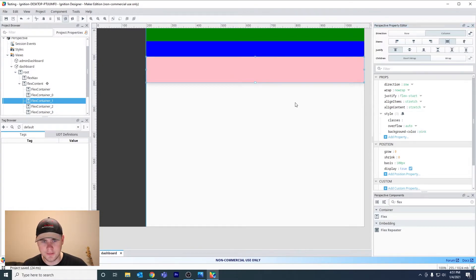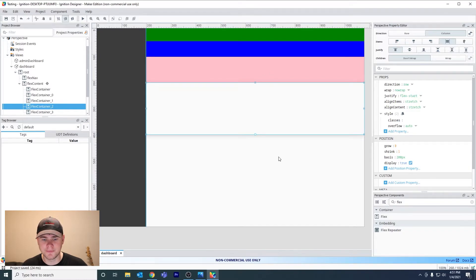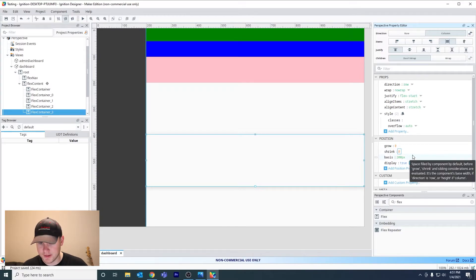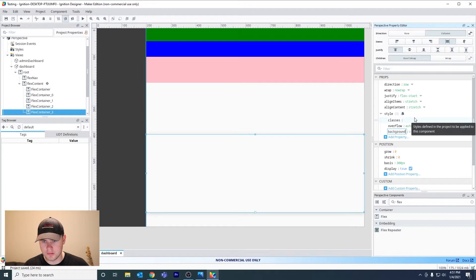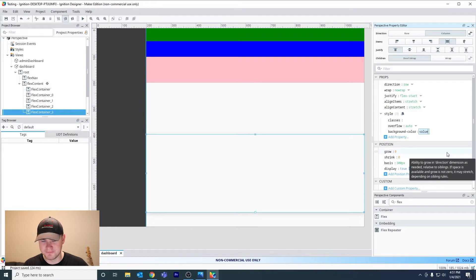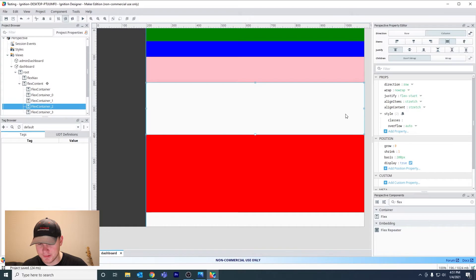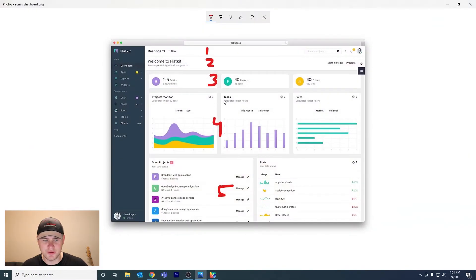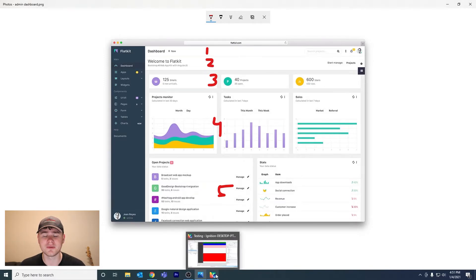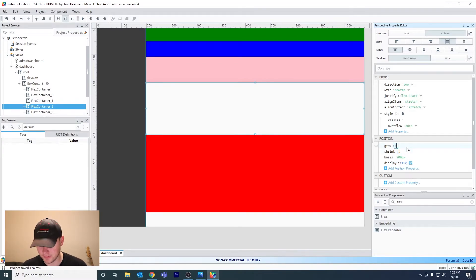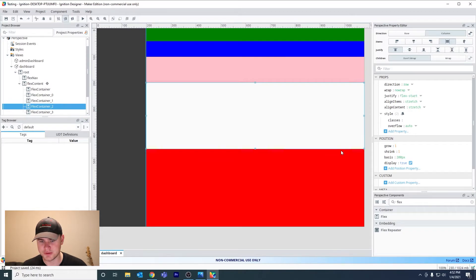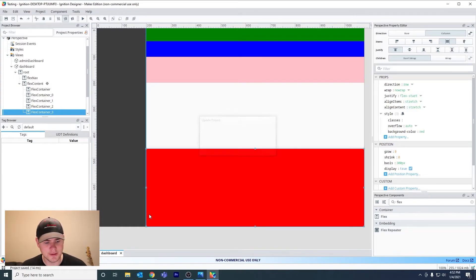Skip row four for now since we want it to grow and shrink. Go to row five and set it to about 300 pixels with a background color. For row four, set both grow and shrink to 1 — as you can see it pushed the fifth row to the bottom. Let's go ahead and save and go back to the browser to look at the behavior when we resize.